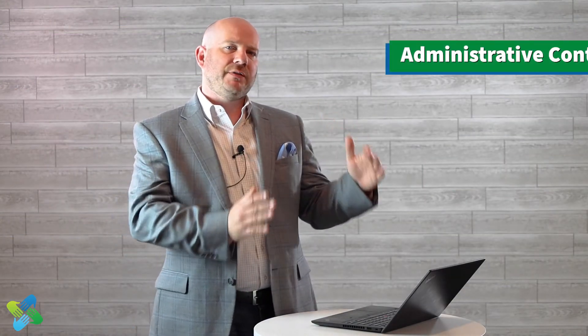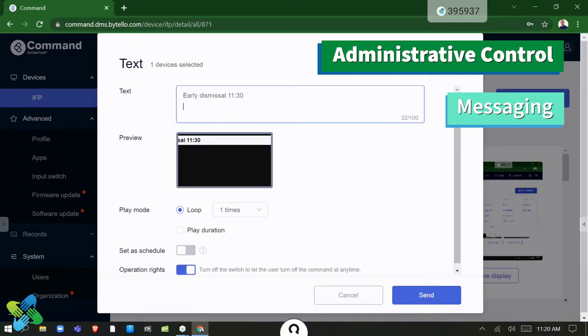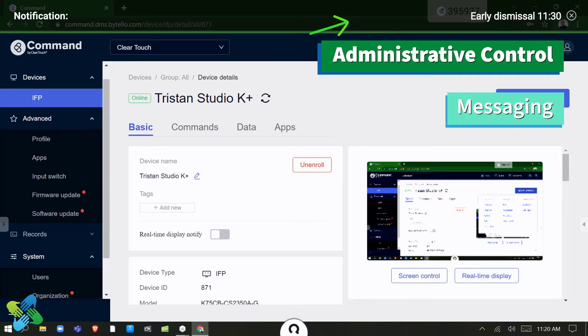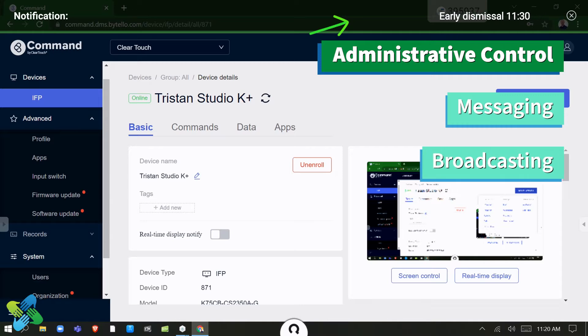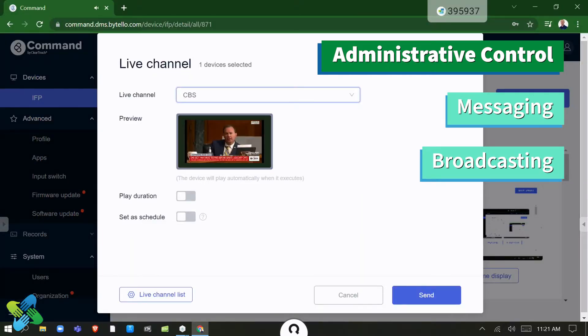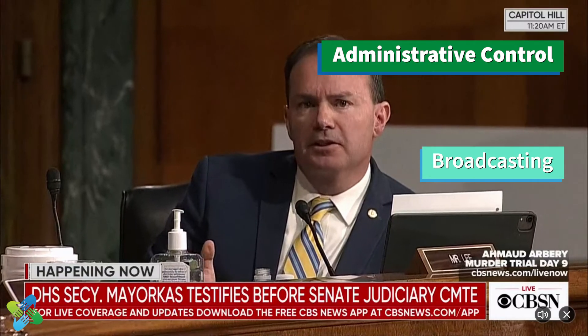On the administrative side, we also do things like messaging. I can send ticker scrolling things across the top if I want to. I can do broadcast and even set up things like superintendent addresses, or provide channels that I want to be able to be viewed in the classroom or in certain classrooms.